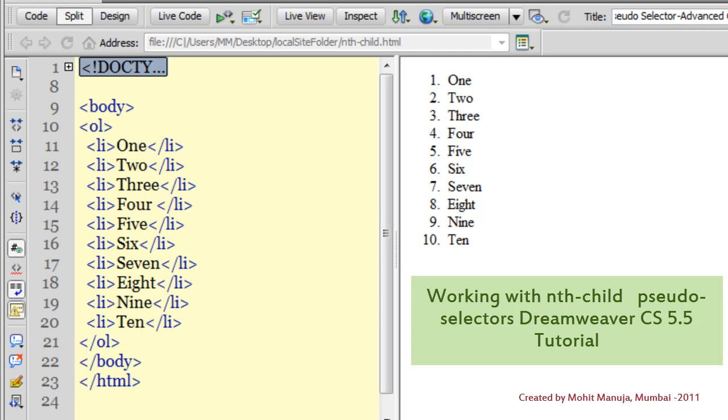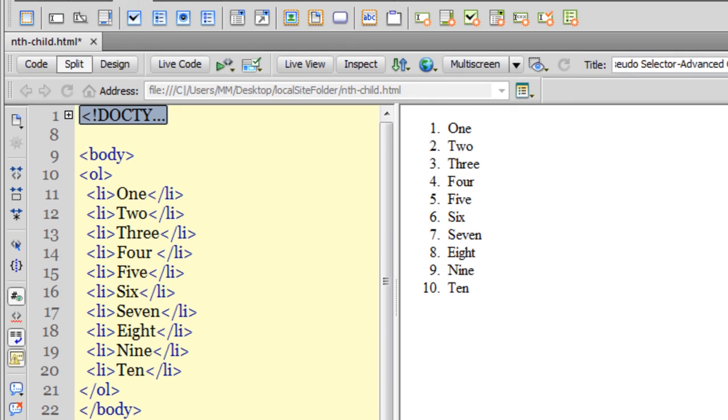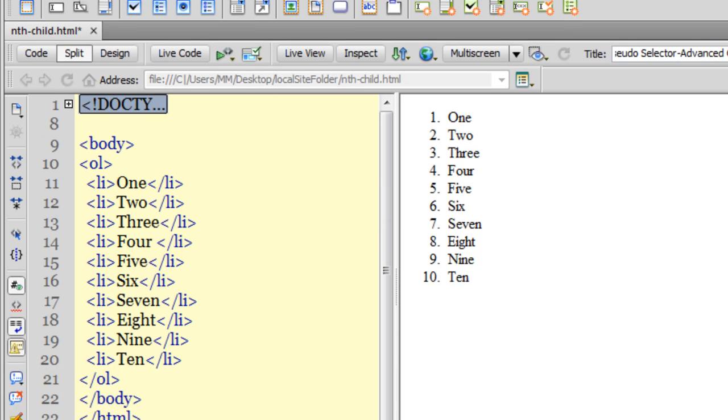A very good day to you. My name is Mohithan. Today I'm going to talk about the nth-child pseudo class selector. This is a little advanced, so if you're a beginner things may get difficult, but hang on - I'll try and explain as easily as possible.